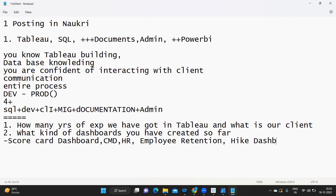When the interviewer asks about your dashboards, don't be silent. Mention a dashboard name — say, a hike dashboard — and the interviewer will become curious and ask follow-up questions. My intention is for you to control the interview: make the interviewer ask only questions you know the answers to. Take them in your direction and make them connect with what you're saying.